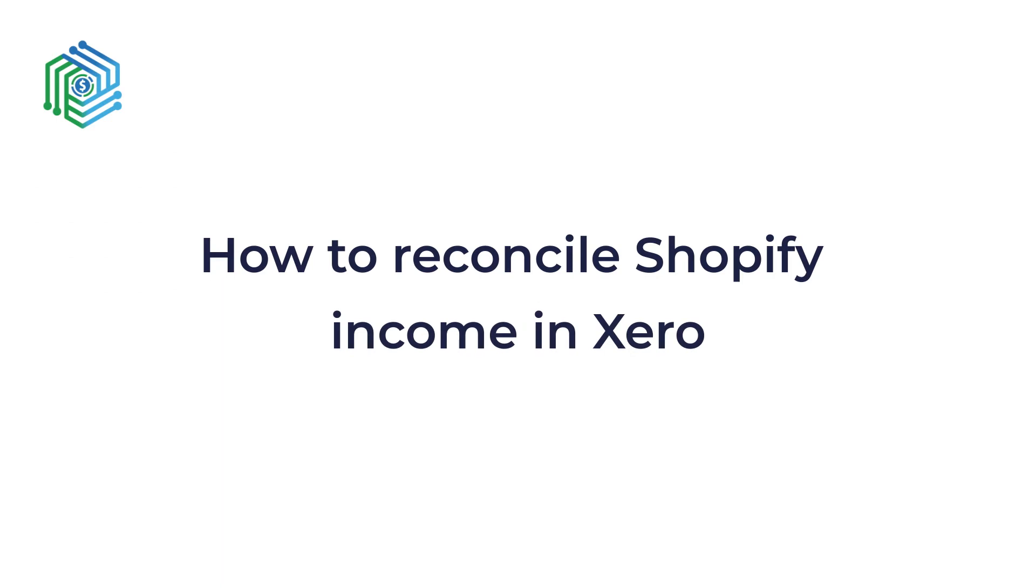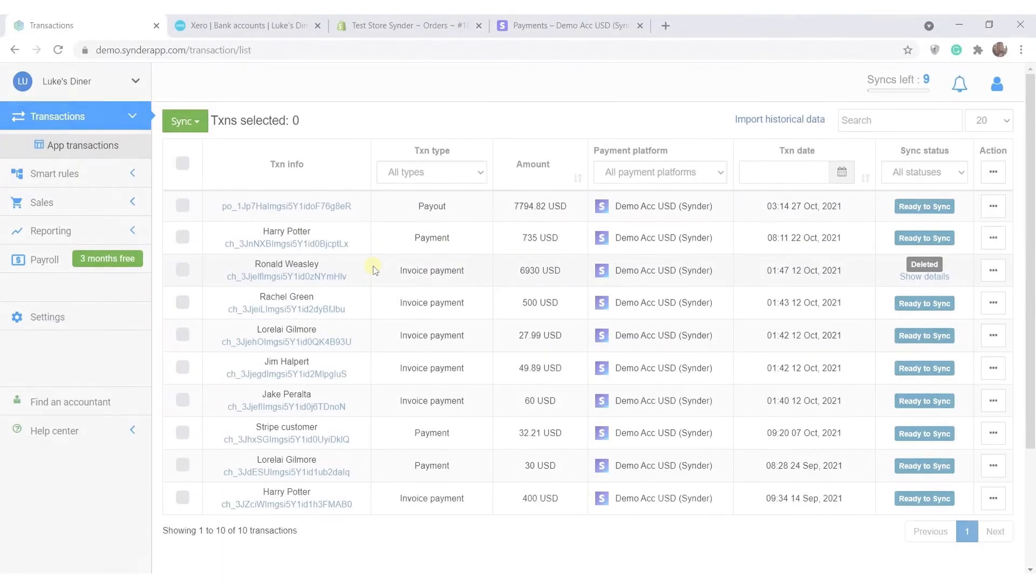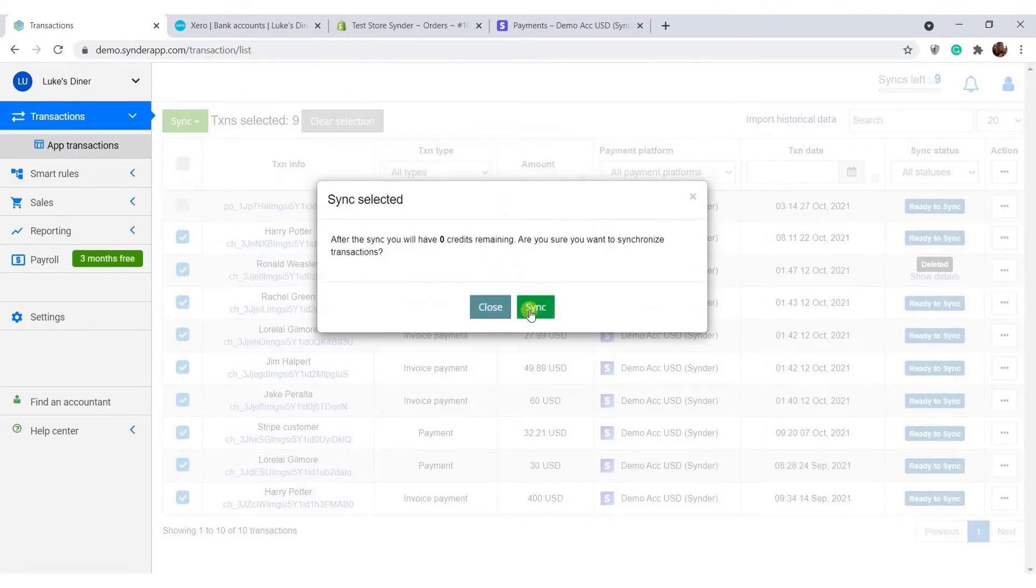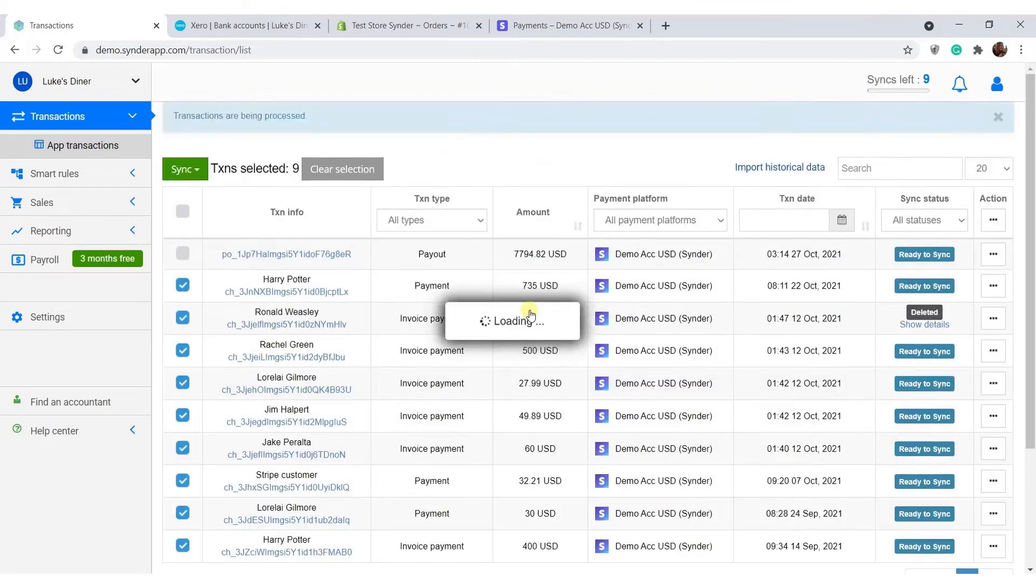Now let's take a look at how Cinder allows you to reconcile your online income and accounting in just one click. For demonstration, I select all of the needed transactions in the list, click the green sync button, and select sync.